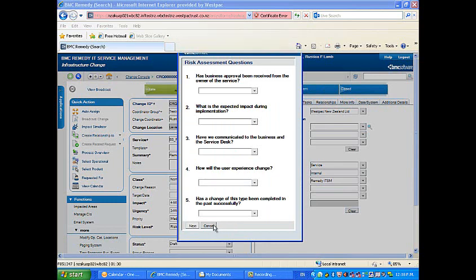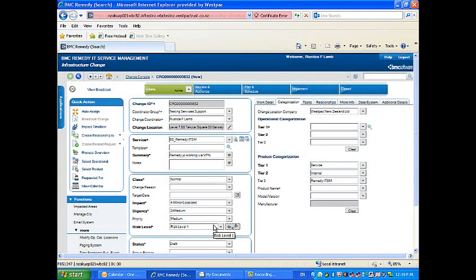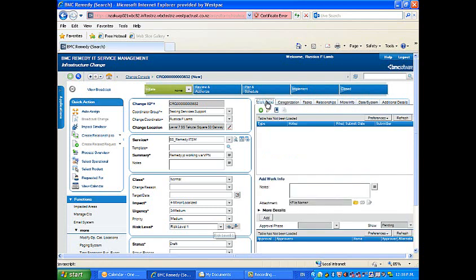Create any work detail you require. Click on the categorizations tab and complete the operational categorizations.